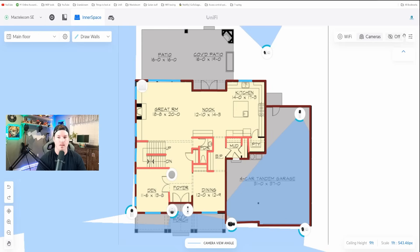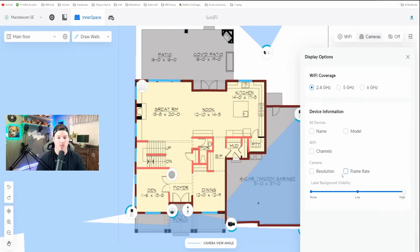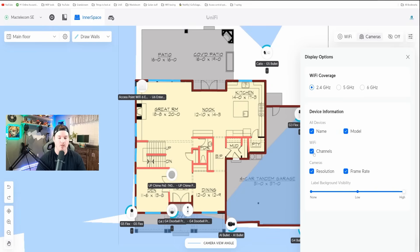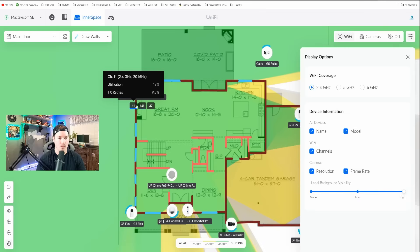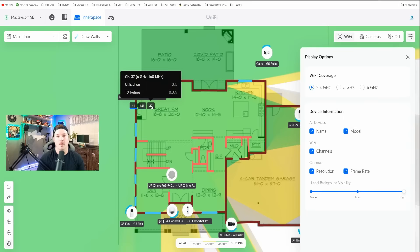We're also supposed to get some statistics about our cameras. If we click on the display options, we can toggle resolution and frame rate, but when I click them on, it doesn't show anything — just a little minus icon. A few other things we can do: show the device name, the model, and the Wi-Fi channels. The Wi-Fi does seem to be working properly. Clicking on Wi-Fi shows that on my Enterprise in-wall, the 2.4 GHz is on channel 11 with visible utilization, the 5 GHz is on channel 161, and the 6 GHz has zero utilization currently.